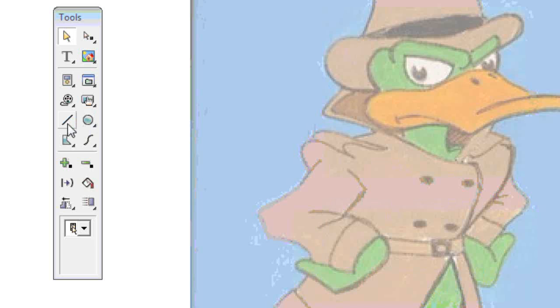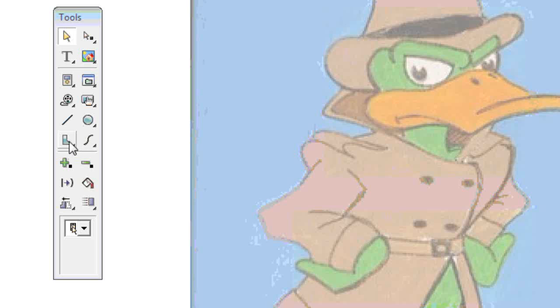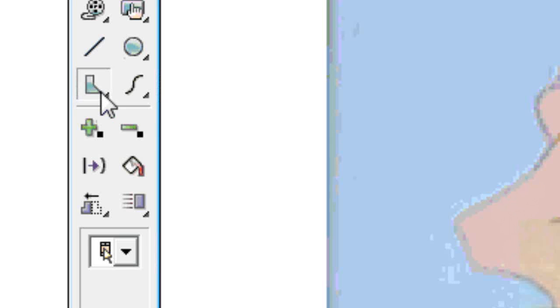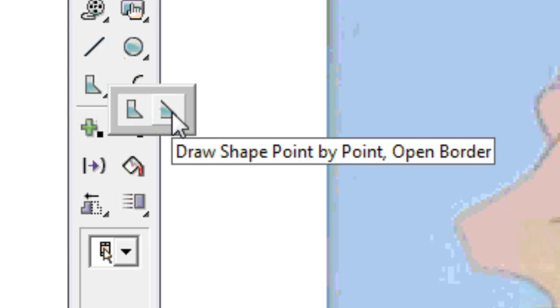So I'm just going to get started by tracing an arm just to show you how I go about doing that. And then I'll jump to the finished character and I'll show you how everything's grouped together. So with the arm, it's pretty easy to see that it's going to be one shape here that's going to be filled but not closed.